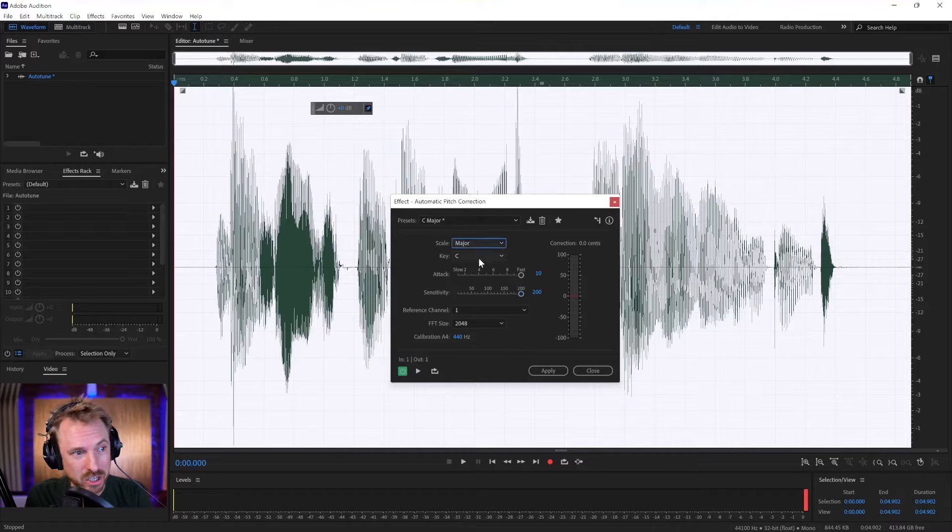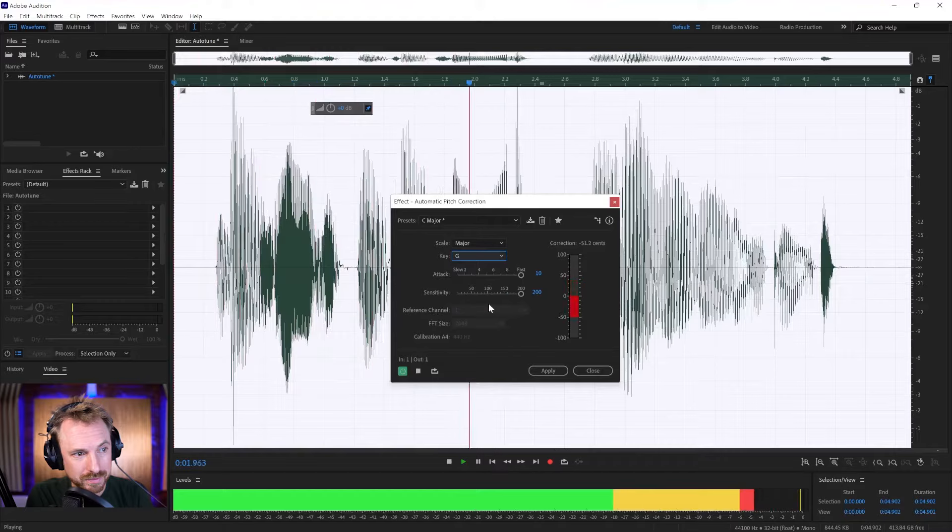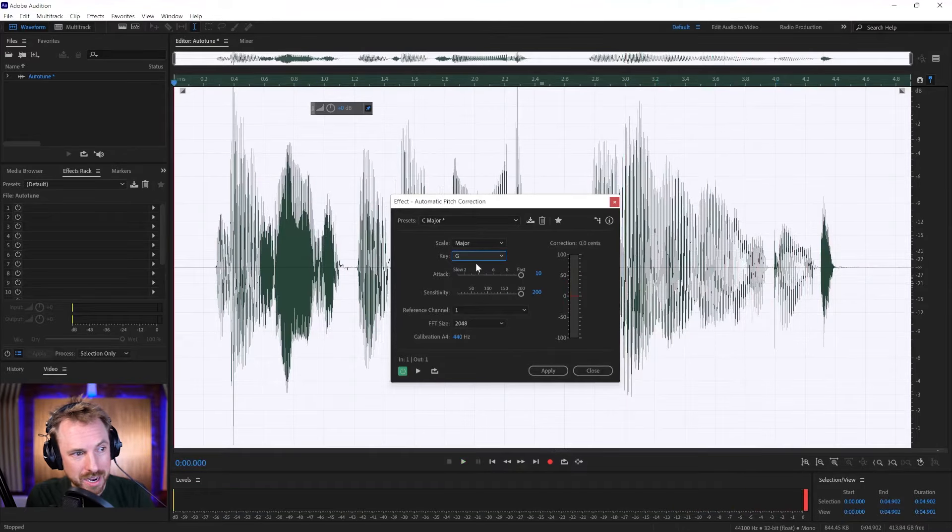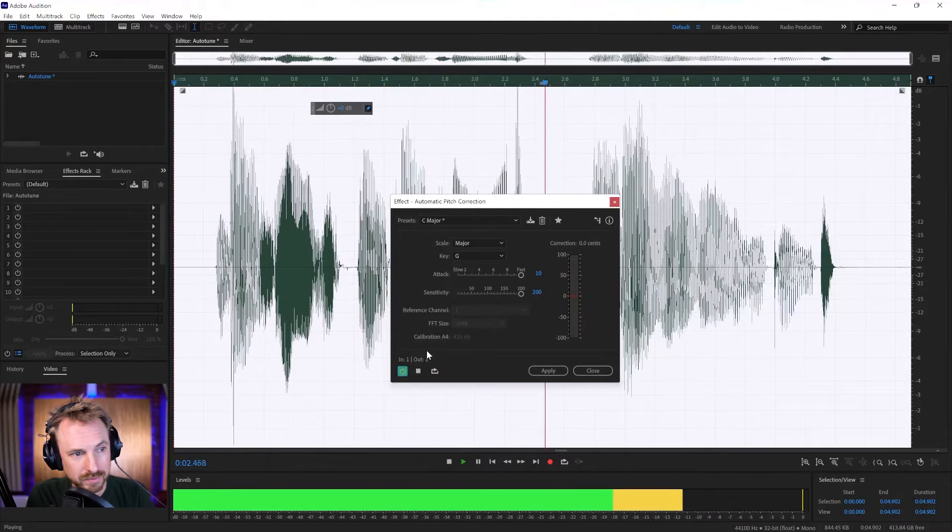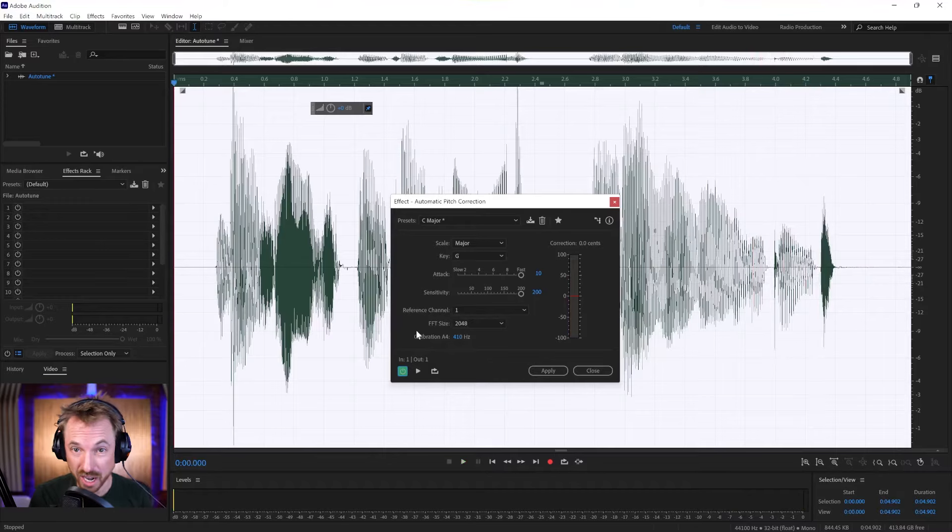If you know the key, you can change the key to be whatever key you're working in. This is auto-tune, and I really like it. And you can do so much with this. You can also change the calibration. This is auto-tune, and I really like it. And you can get different kind of auto-tune effects.